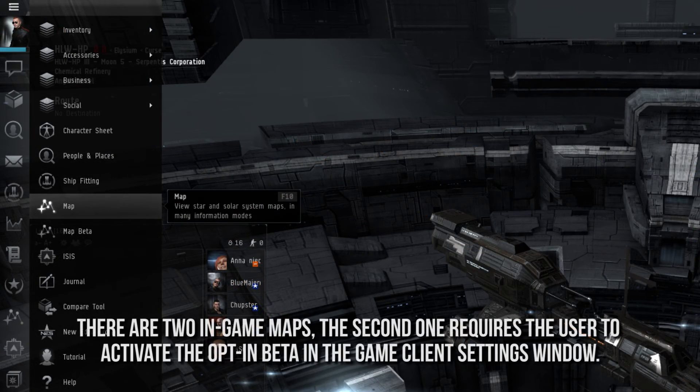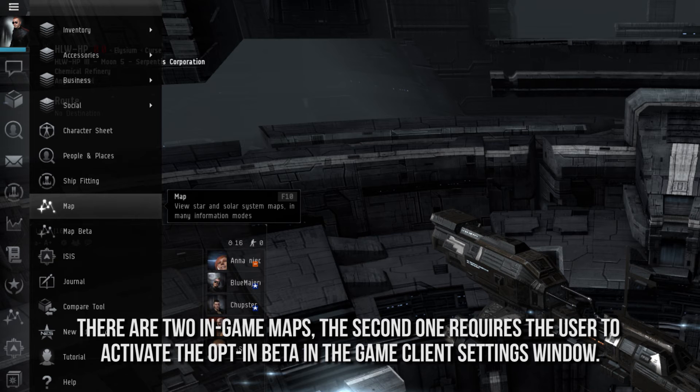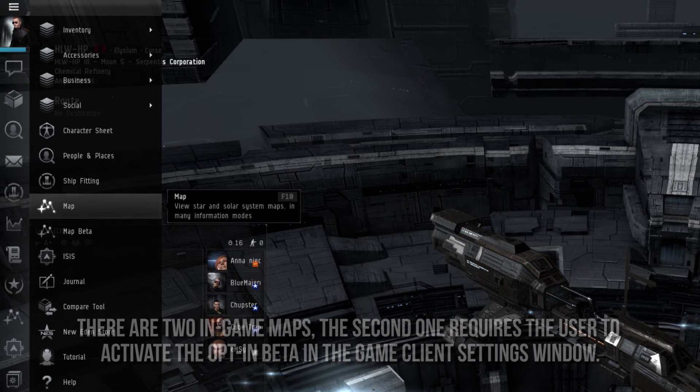The map menu shows the in-game map, as well as various information about every system in the game.